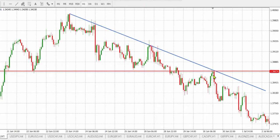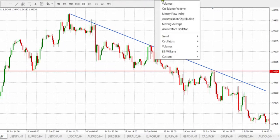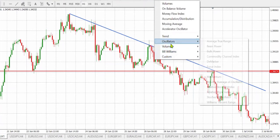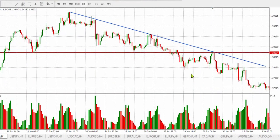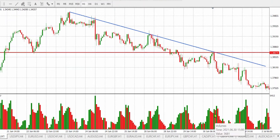To confirm a selling point, we need to see high volume on the rejection candles. Let's set the volume indicator. As you can see, we have high volume where the market got rejected here — this is what we wanted to see. We've now confirmed that this is a selling point. I hope this works for you. Thank you so much for watching.